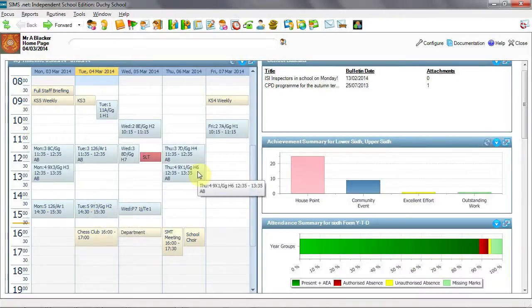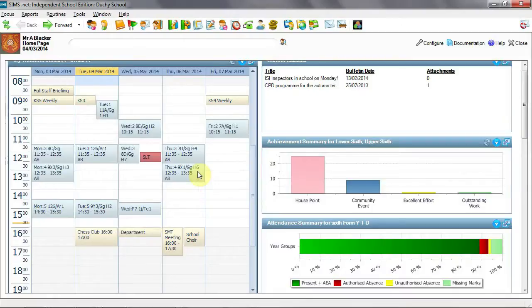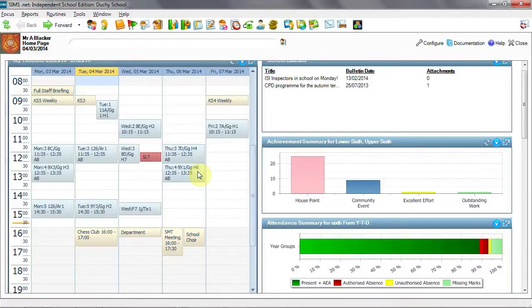The ability of SIMS to cater to two or more timetable cycles does have far-reaching consequences in the database and shouldn't be tackled in isolation. Its use though will provide more accurate timetables and a better and more user-specific experience for both teachers and administrators.